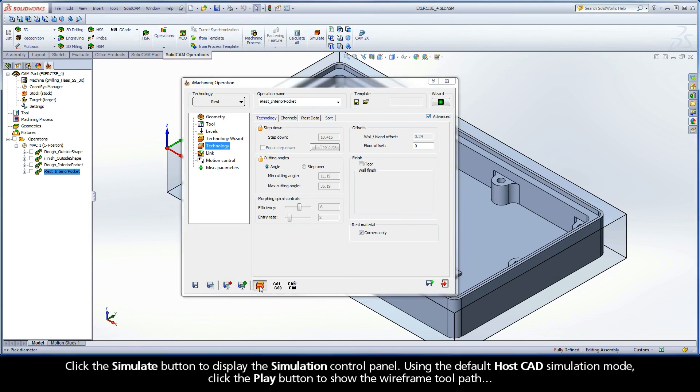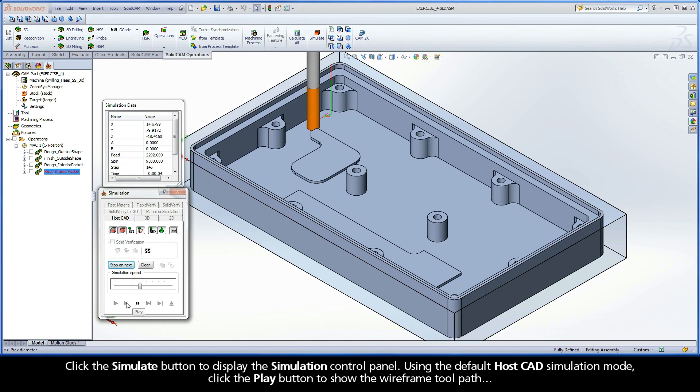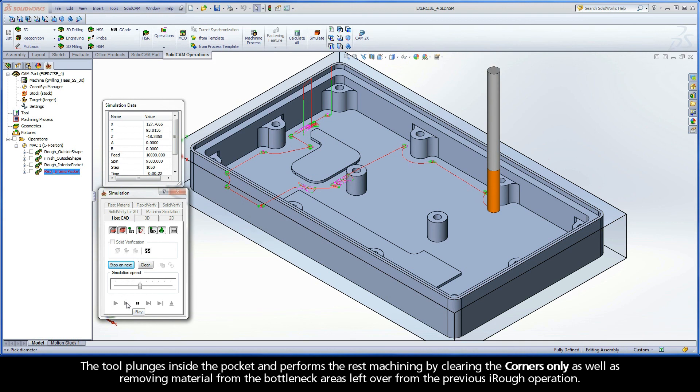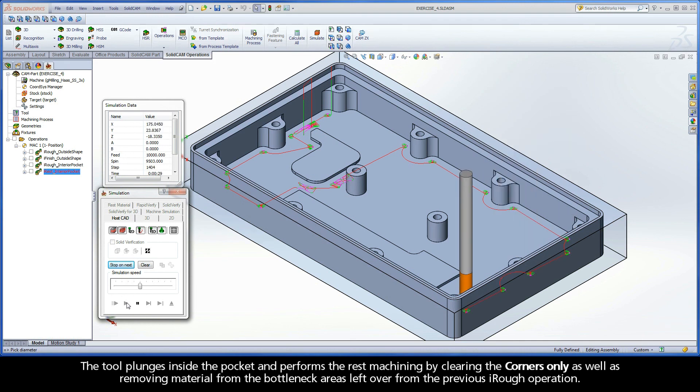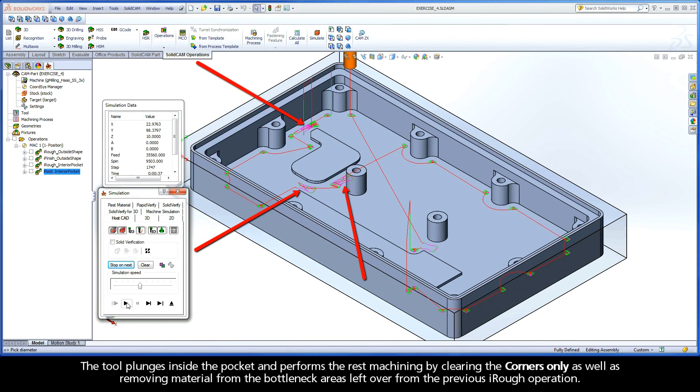Click the Simulate button to display the simulation control panel. Using the default HostCAD simulation mode, click the Play button to show the wireframe toolpath. The tool plunges inside the pocket and performs the rest machining by clearing the corners only as well as removing material from the bottleneck areas left over from the previous iRuff operation.